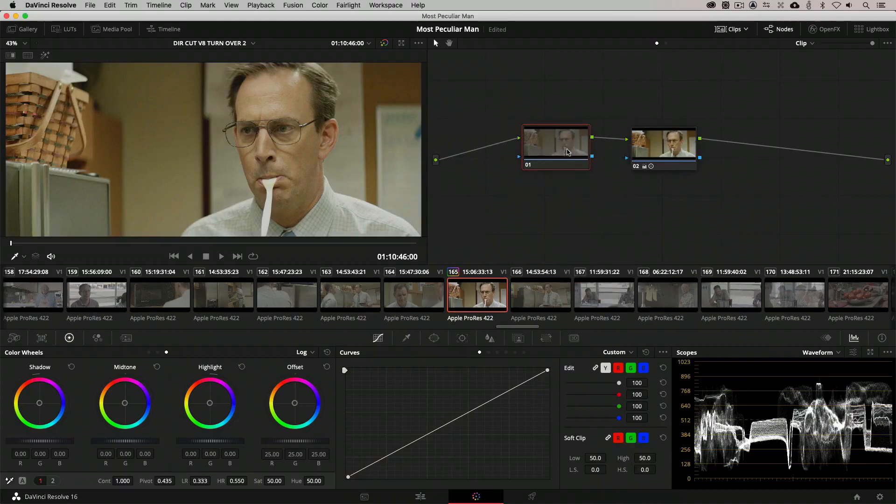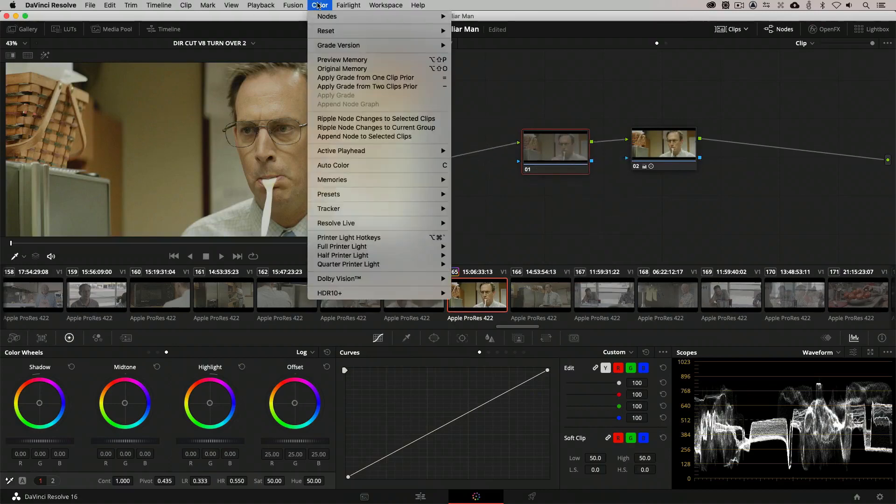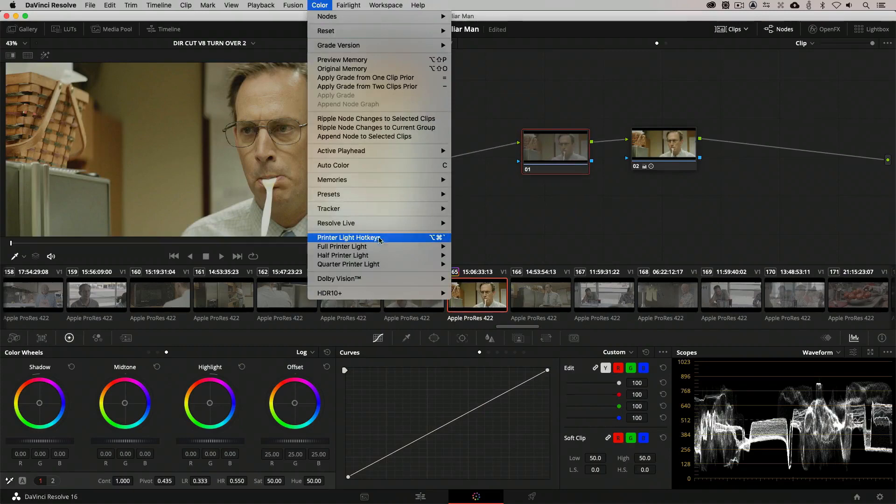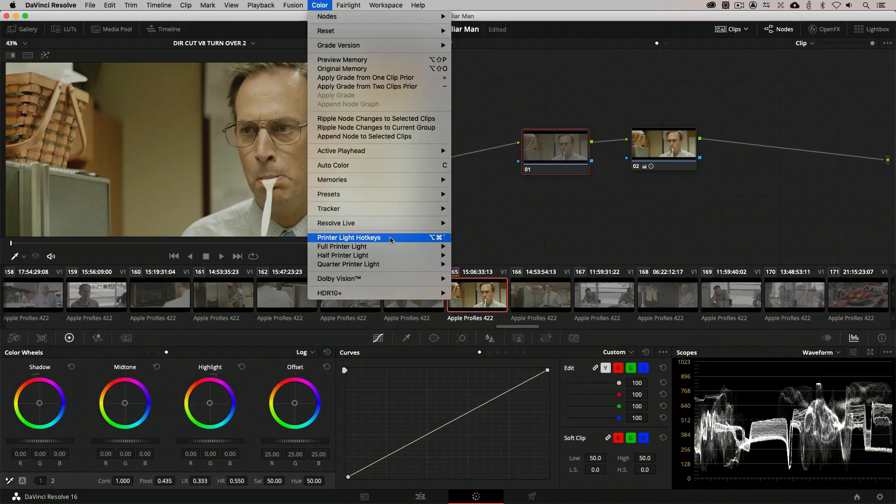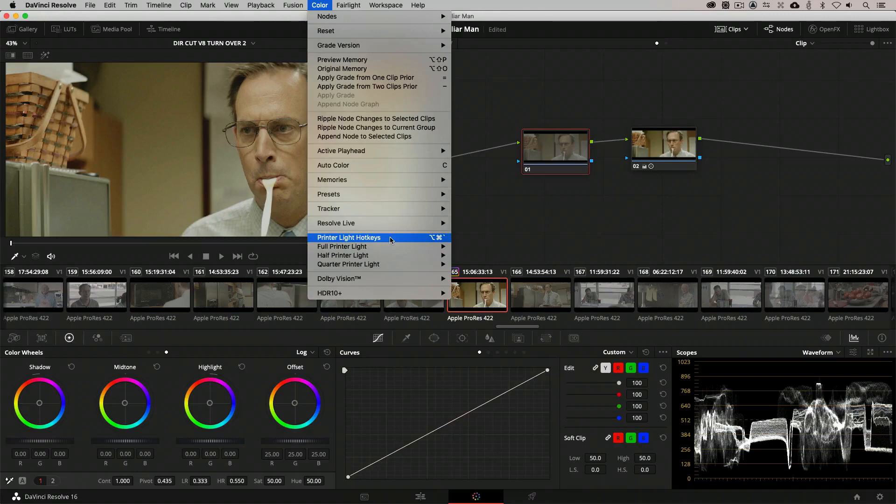I'm just going to reset it. Navigate up to the color drop down. I'm going to come down to our printer light hotkeys and make sure they are turned on. Now, we can be as precise as we want to a quarter of a point adjustment to these printer lights. Half a printer light would be a value of 0.5. A quarter printer light would be a value of 0.25.